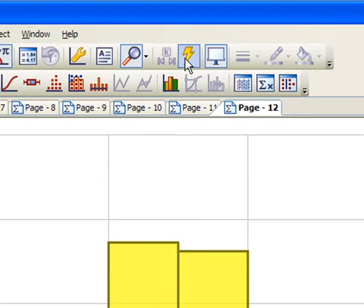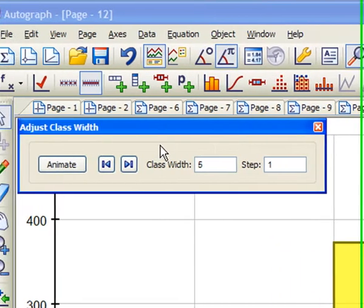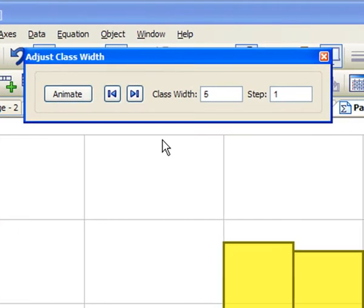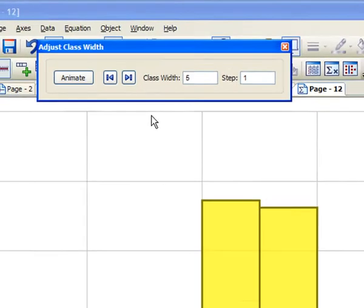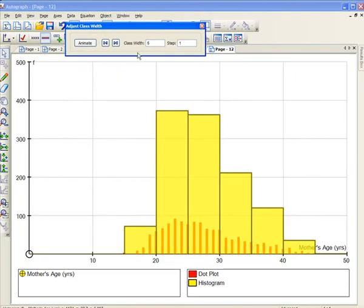So what we might do now is also notice that the animate object is there, so we can change the class width. If the class width is not 5, but 6, is this going to go up or down, or what's going to happen?